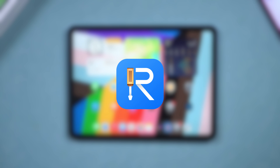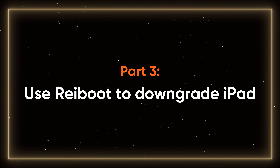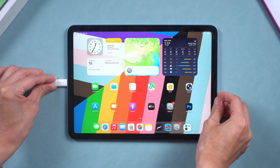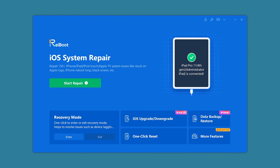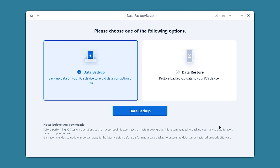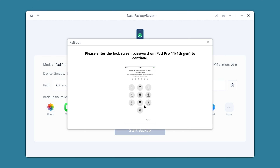If you prefer the old Split View style, I recommend using ReiBoot to downgrade your iPad. Part 3: use ReiBoot to downgrade iPad. Connect your iPad to your computer and launch ReiBoot. Select Data Backup / Restore, then choose Data Backup and click it. You can modify the backup save path, then click Start Backup.